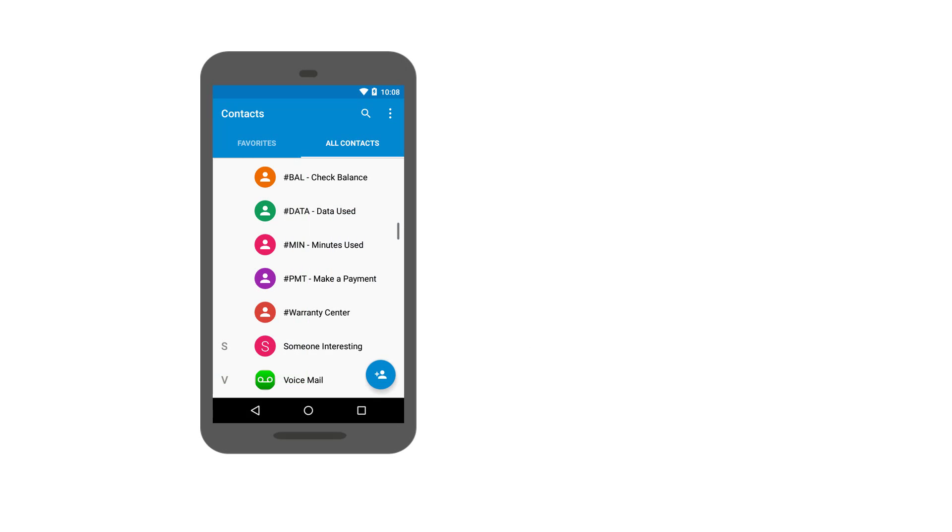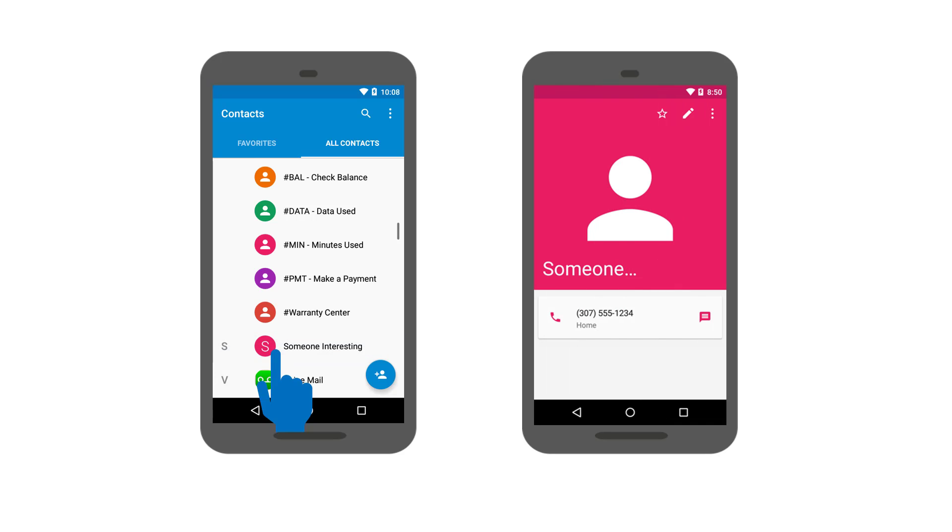For example, suppose you're implementing the full contacts list page on a contacts app. When the user touches a contact, you want to navigate the app to the contact details activity. There's no doubt or ambiguity about the target activity.